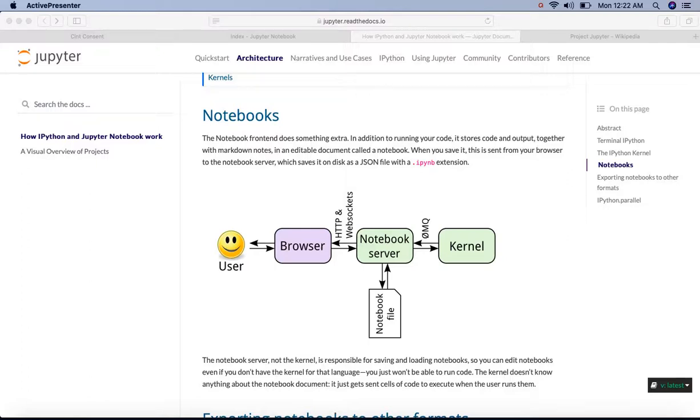Hi, this is Jay from Analytics Bay. In this video, we are going to see how the Jupyter Notebook works. So let's get started.